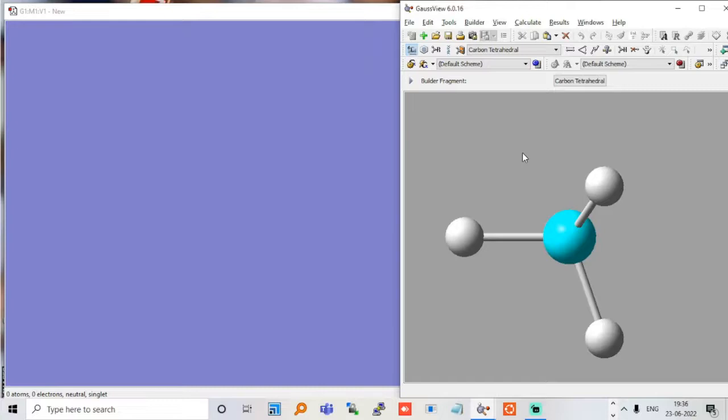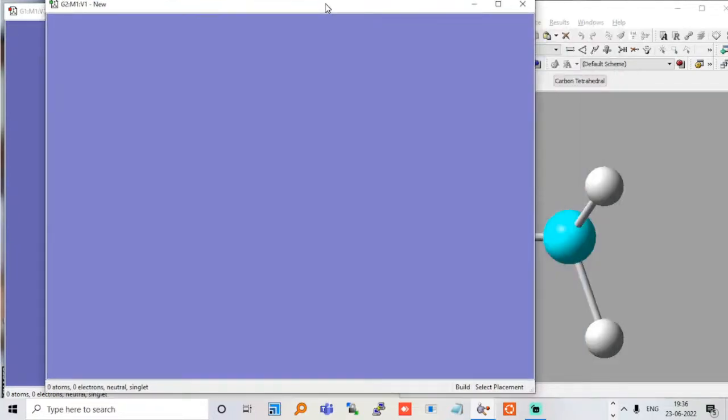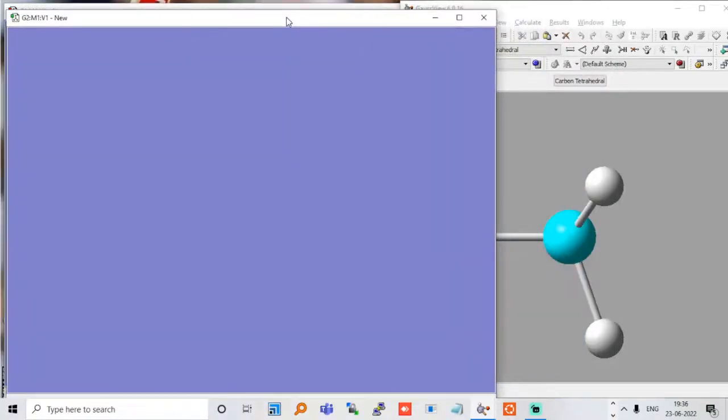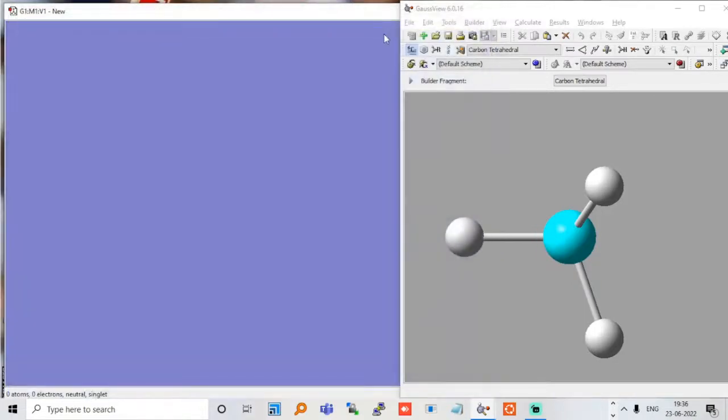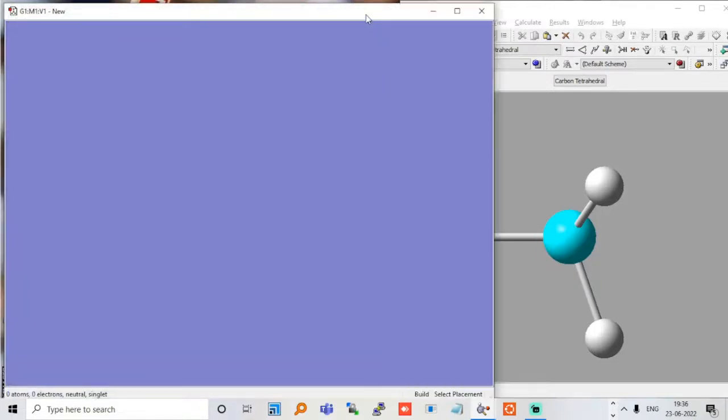I have already told you, you have to type Control+N for creating this. I would just do it again - Control+N. Now you have a window which you can use by Control+N, but I have already opened it so I am not using it.